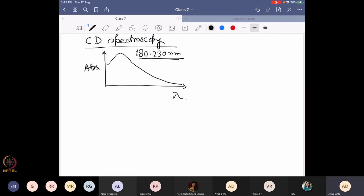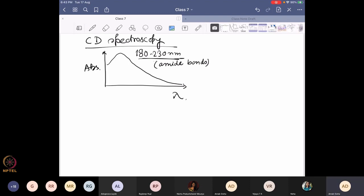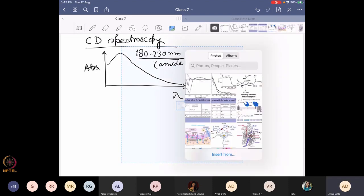Every protein has a band in that region because this band comes from the amide bonds, and amide bonds are present in every protein, so this band will always be there. With respect to that, if we now look at a CD spectrum, here comes the data showing how it actually looks.